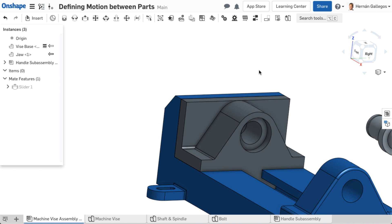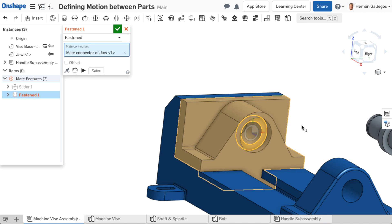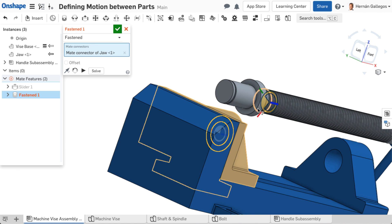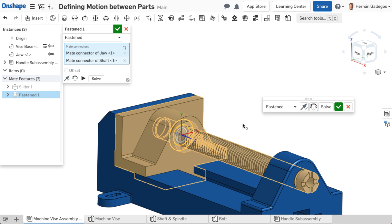In almost all cases, only one mate is needed between any two parts. If you find yourself adding a second mate between two parts that are already mated, stop and evaluate your mating scheme. There might be a better way.